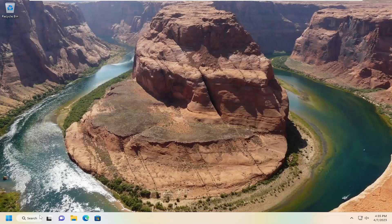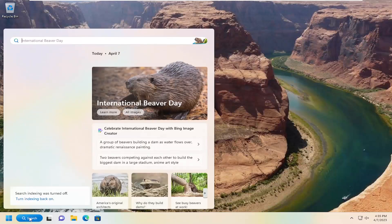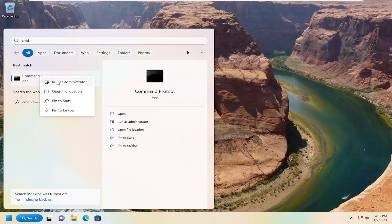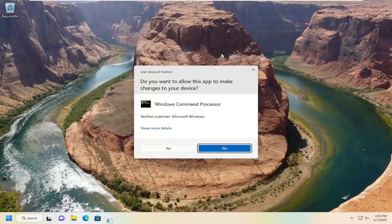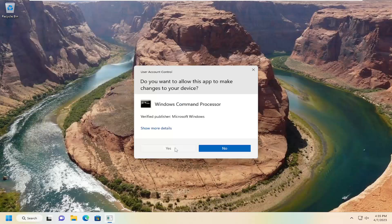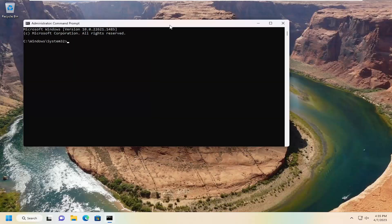Okay, so now we're back in Windows. Open up the search menu and type in CMD. The best match will come back with Command Prompt — right click on it and select Run as Administrator. If you receive a User Account Control prompt, select Yes. Now type in SFC followed by a space and then forward slash scan now.